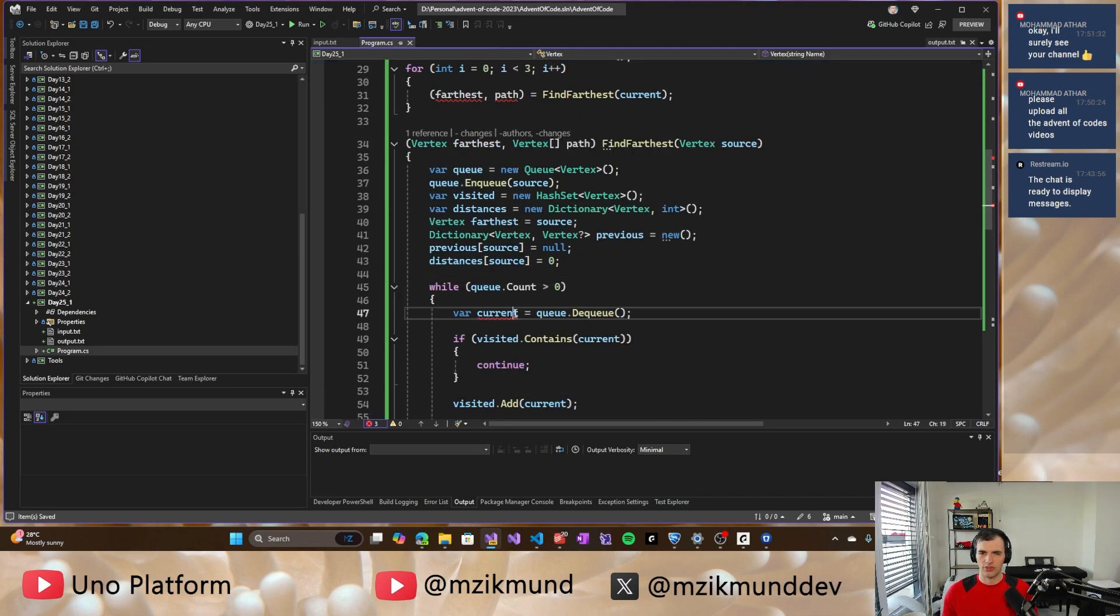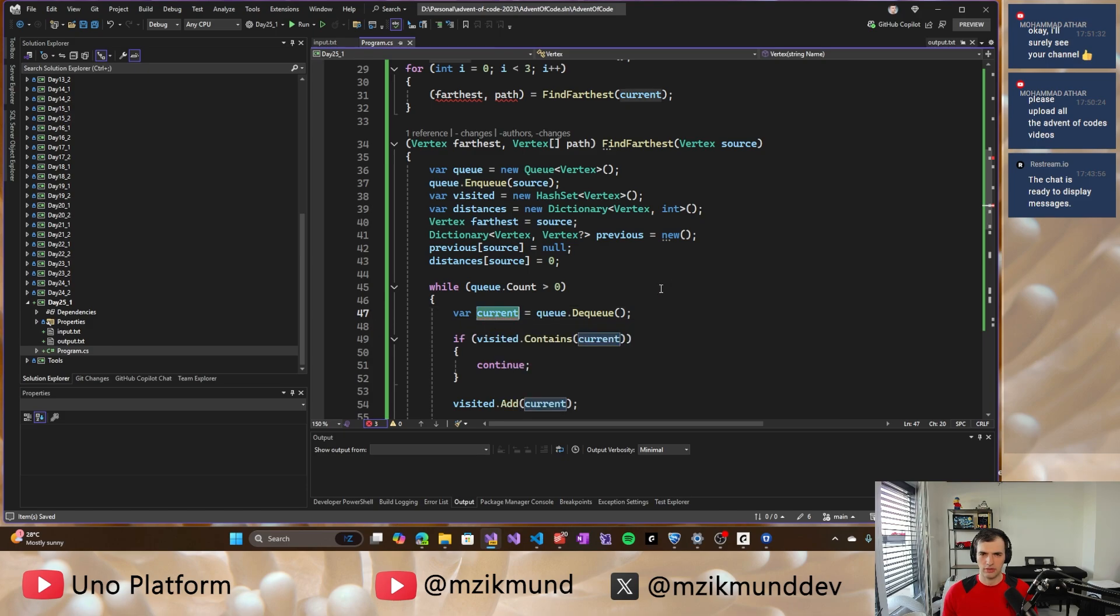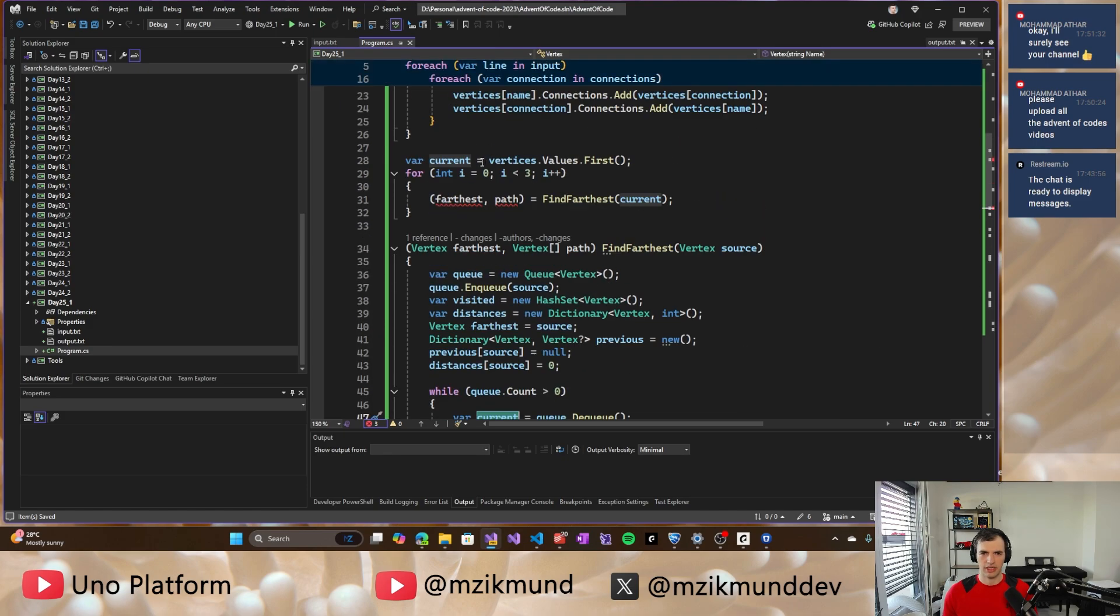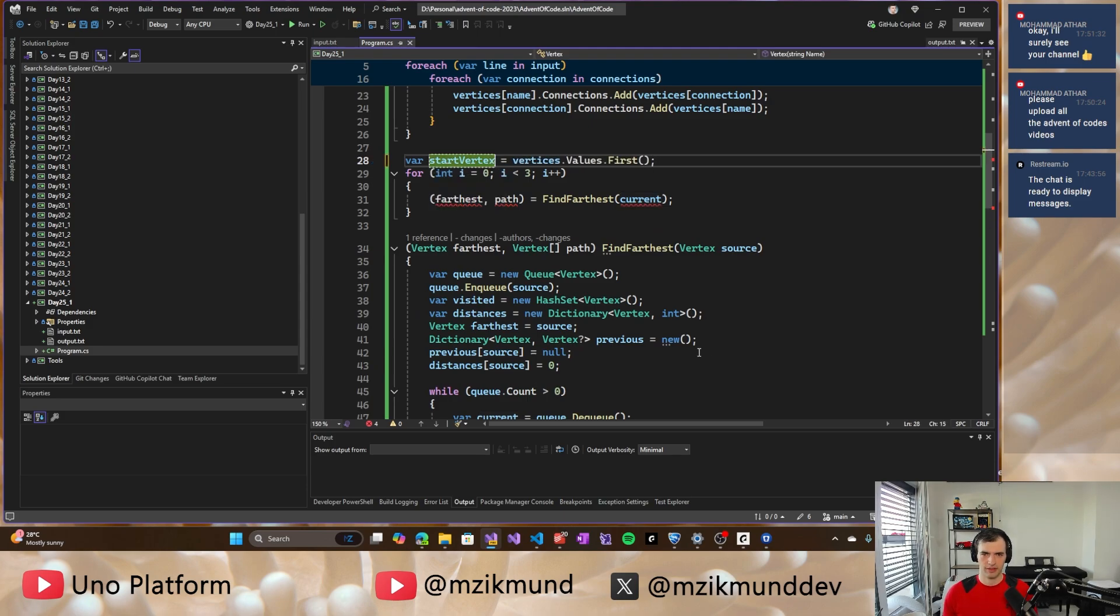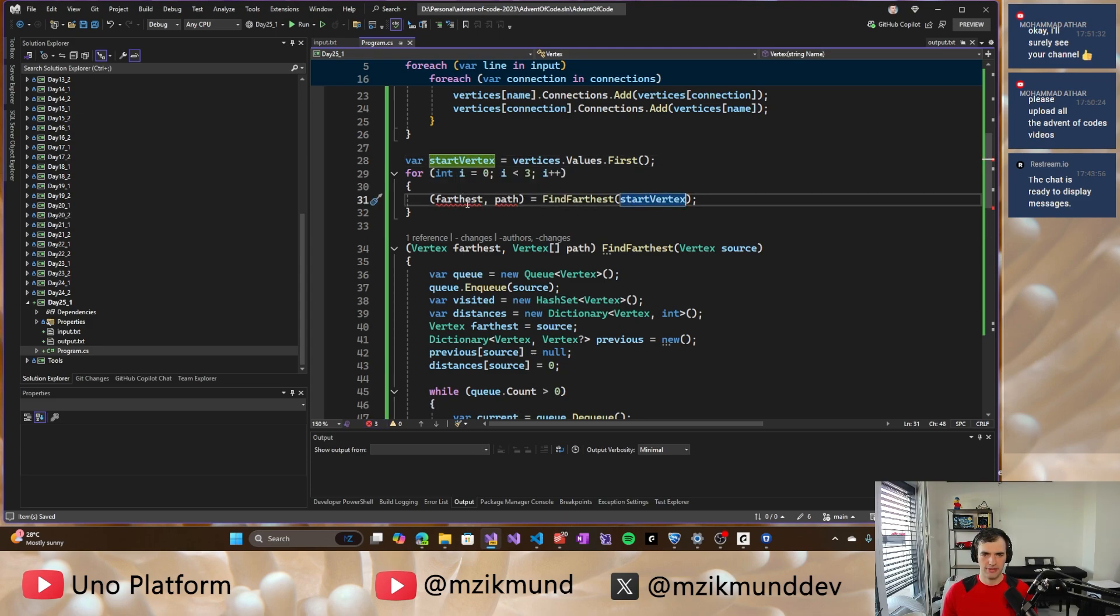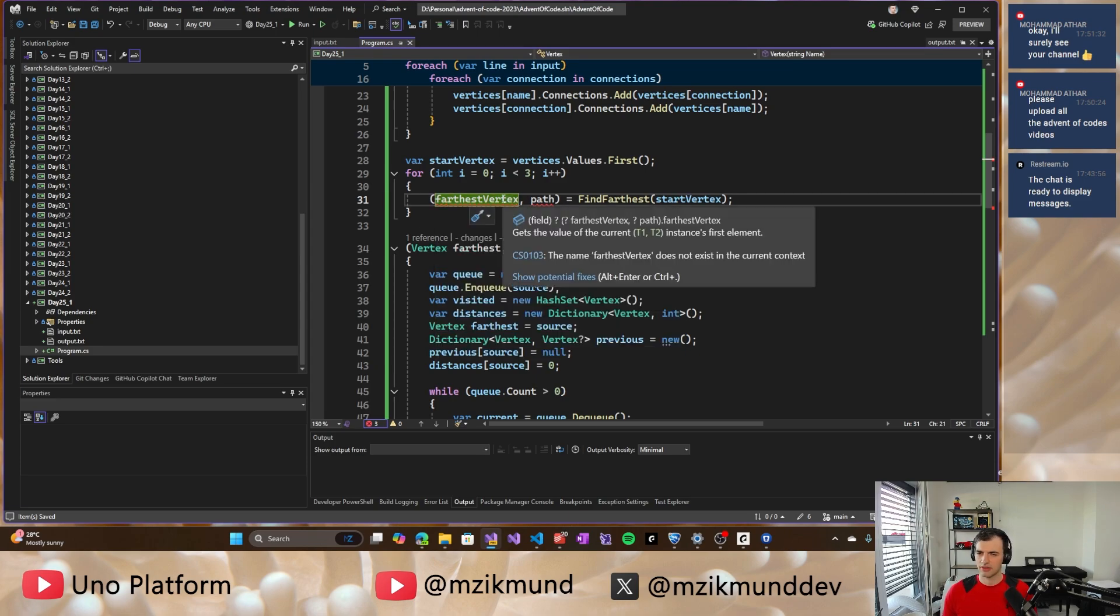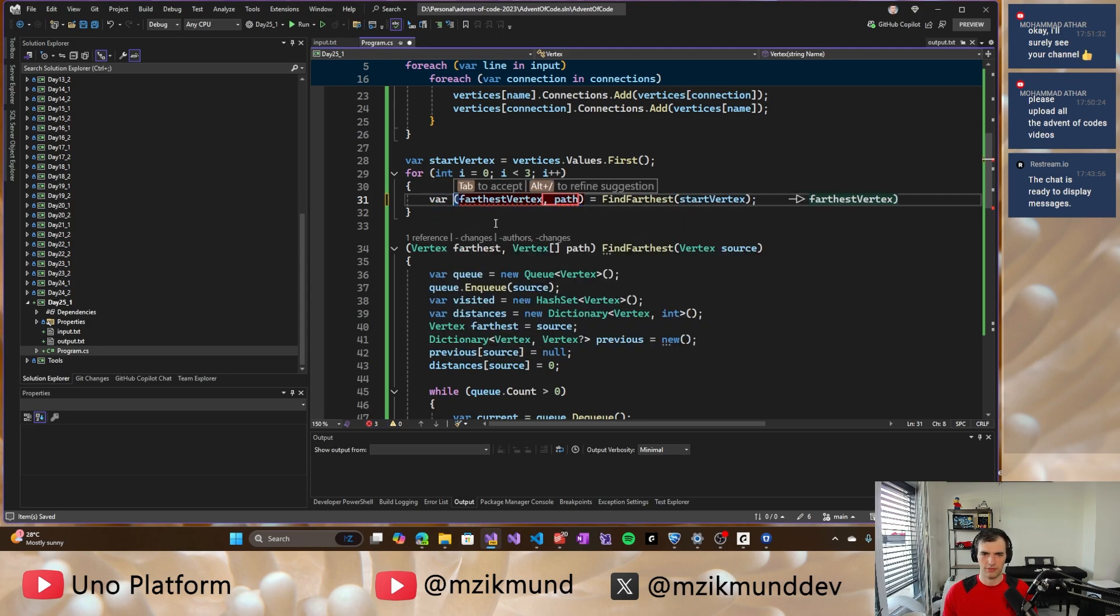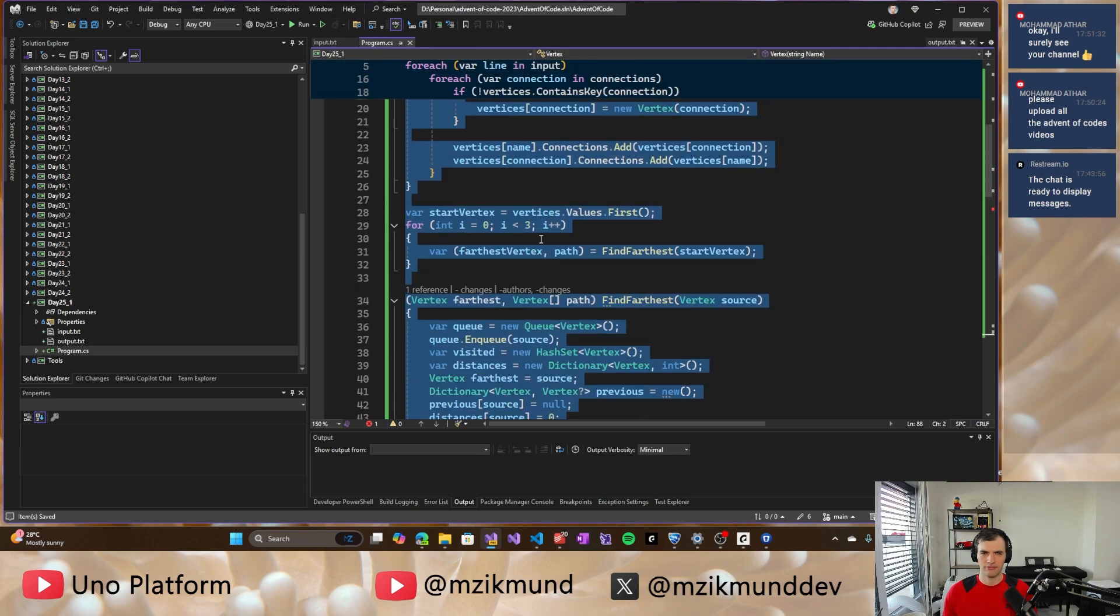And what is complaining here about? It's about, all right. I named the same thing. So start vertex, right? That should be fine. Farthest vertex. And what is complaining now about? All right. Let's do a var here.